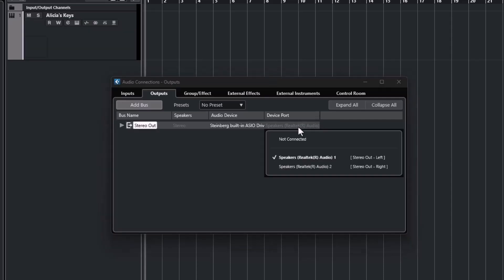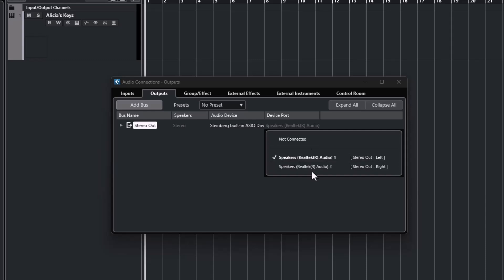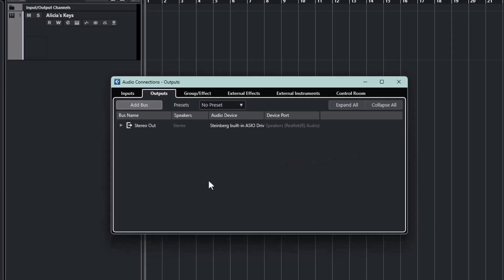So maybe you can click on this and select the option that you do want, or that I do want, which is my monitor speakers. But it's not an option here.